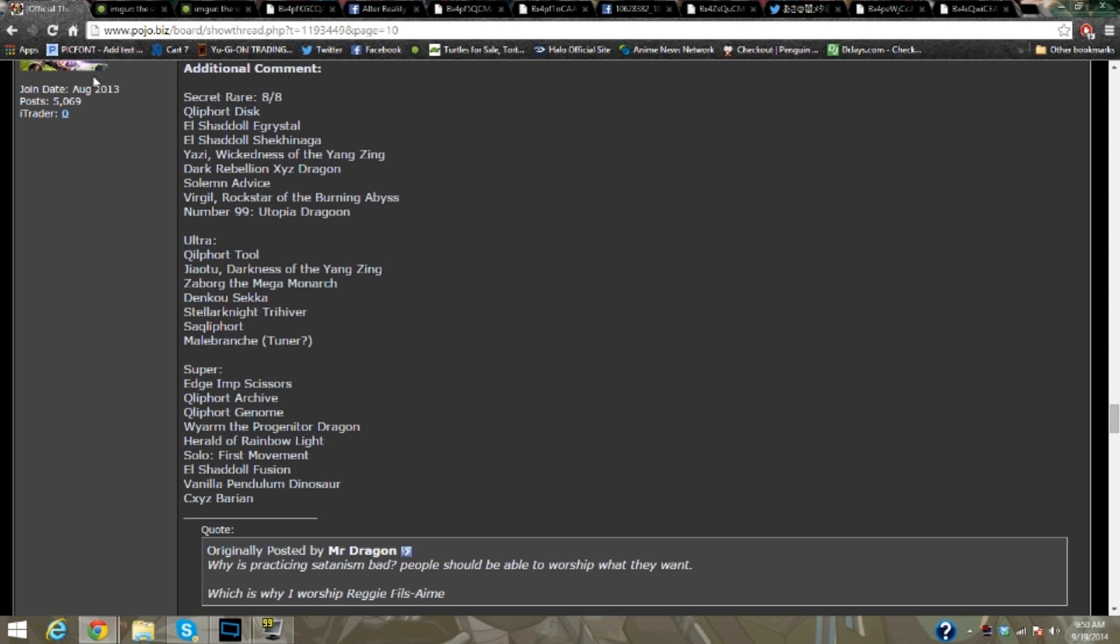Ultra rare is going to be Qliphort Tool, The Darkness of the Yang Zing, Zaborg the Mega Monarch. Surprised that Zaborg's not a secret, but this set has a lot of good secrets from the looks of it. And Denka Saka, Satellarknight Trivium, I think that's what it was called. It's a second Satellarknight Synchro, the other Qliphort which I can't pronounce, and then some new tuner thing.